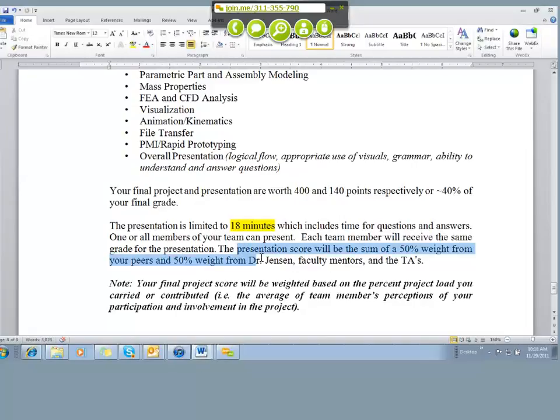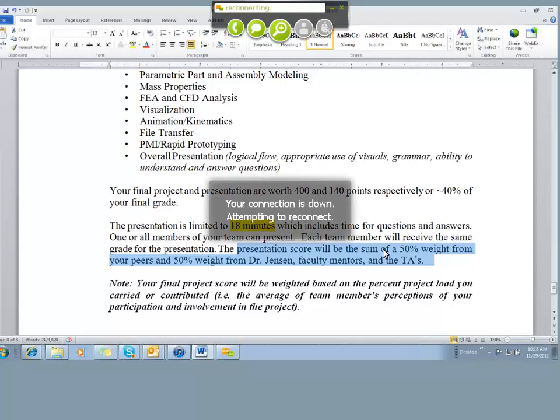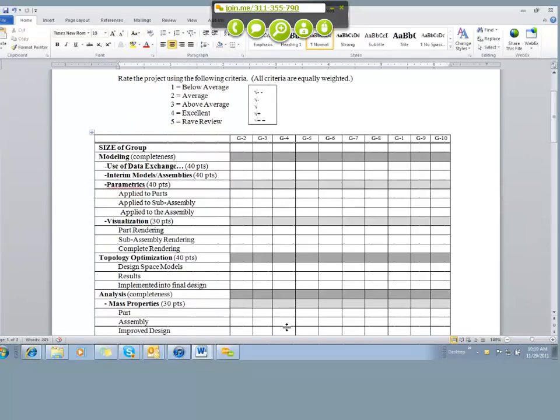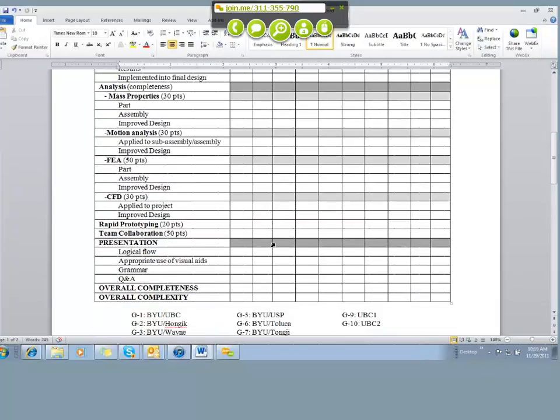And then the evaluation of the presentation is going to be based on a 50% weight that comes from your classmates or peers, and then a 50% weight that's going to come from Dr. Jensen, from the faculty mentors and from the TAs. We will make available next week an evaluation sheet, something like this, where each column represents a different team that's presenting. Every student will evaluate the presentation that's given. So we will collect up all of the votes, all of the scores done by the students and done by the faculty, weight those scores, and that will help determine your presentation grade.